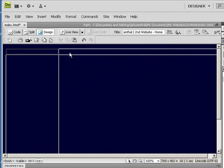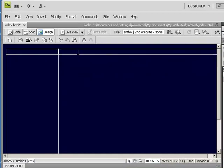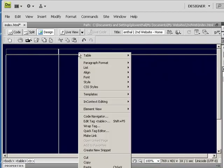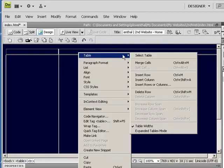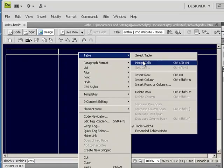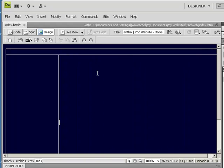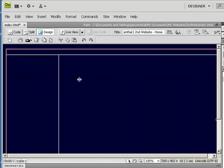And up here, I'm going to highlight these two, and then right click at a table and merge cells. Drag that down a little.